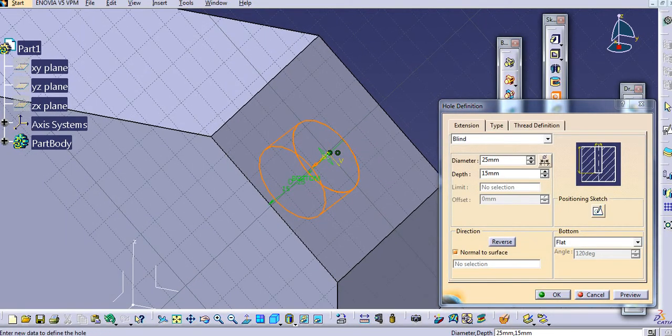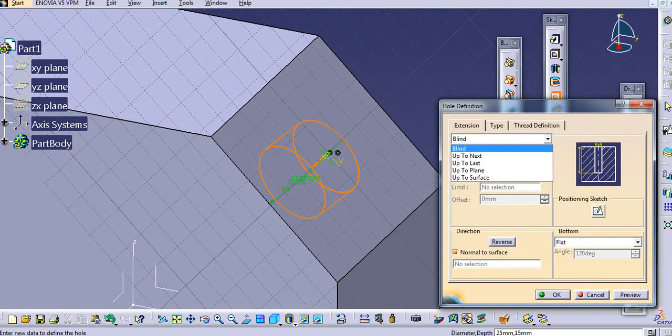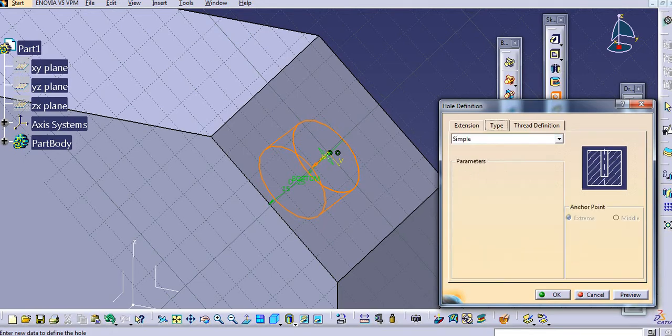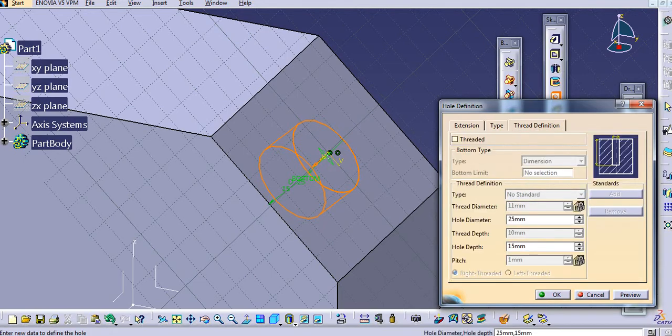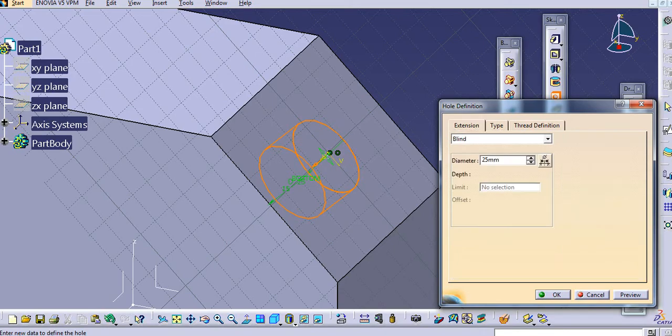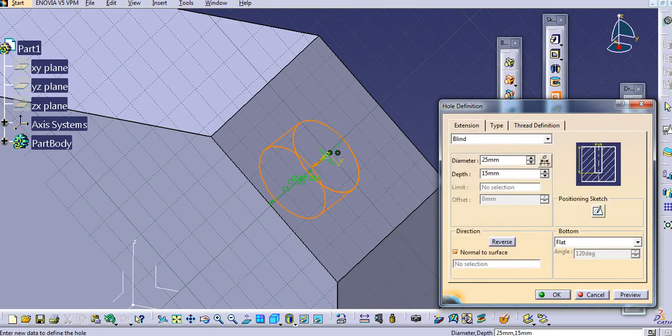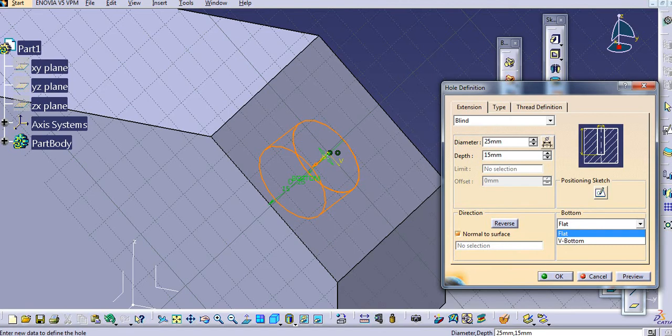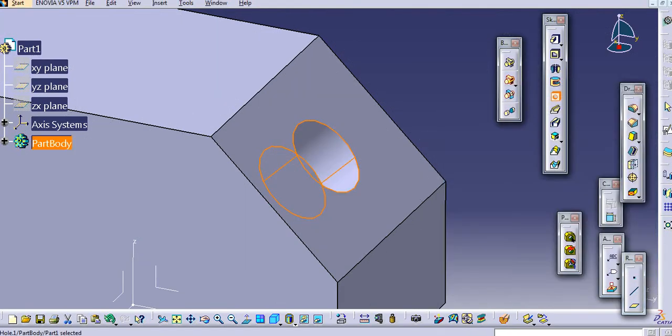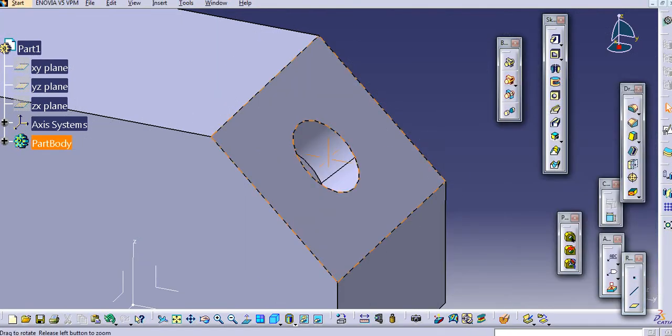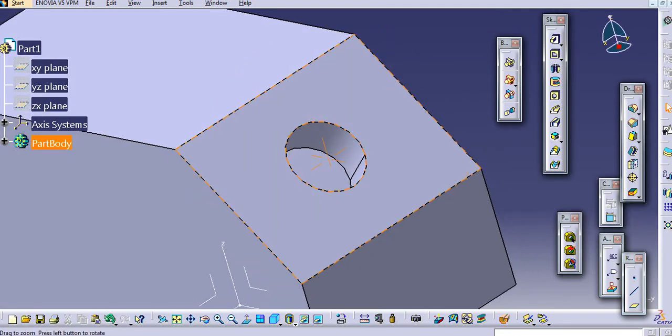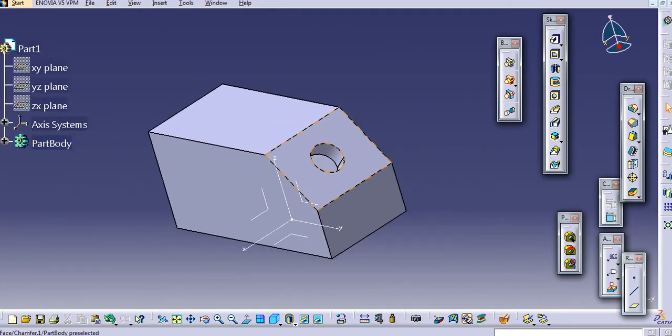Now click OK. Then you can play with these different options - up to next, up to last - and there are different types. We have already discussed this in our first tutorial of holes. You can select flat bottom or V bottom, and then click OK. Now you can see the hole is created on the face.